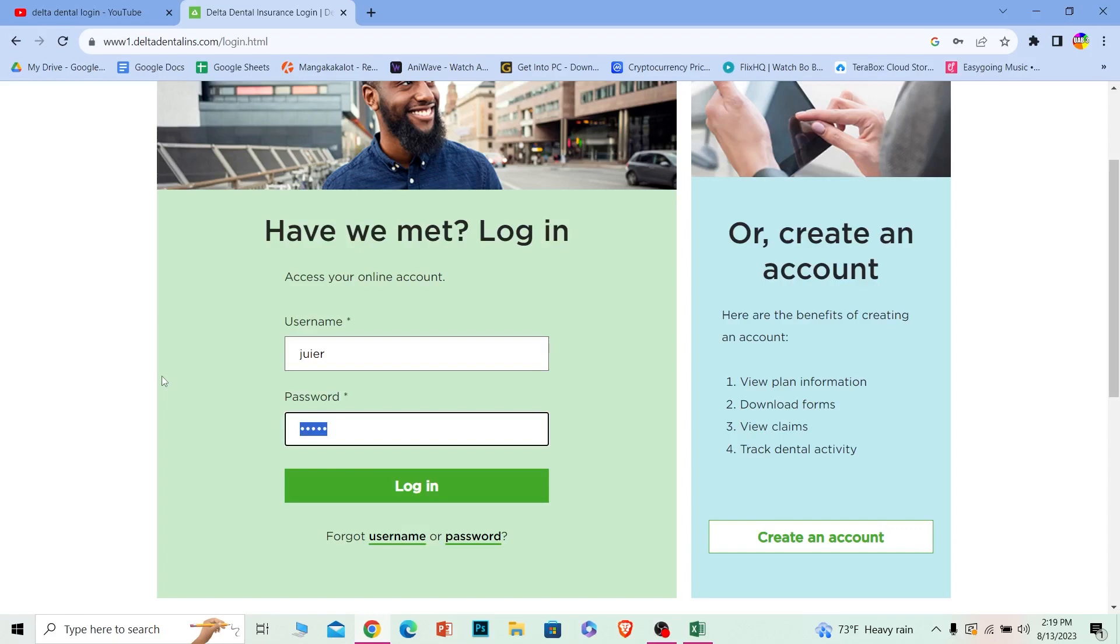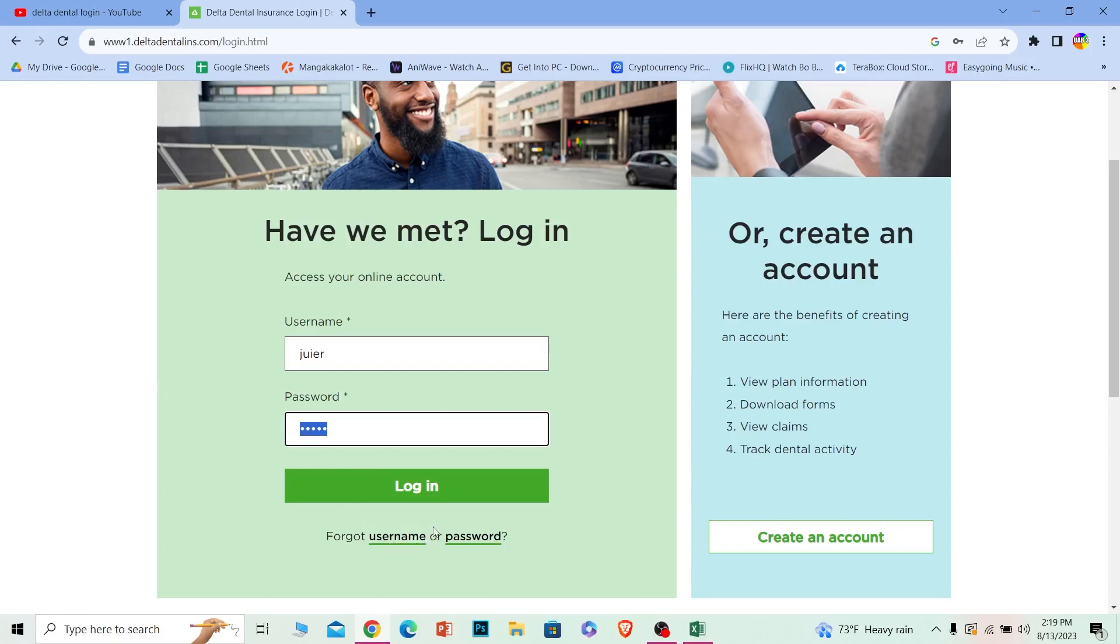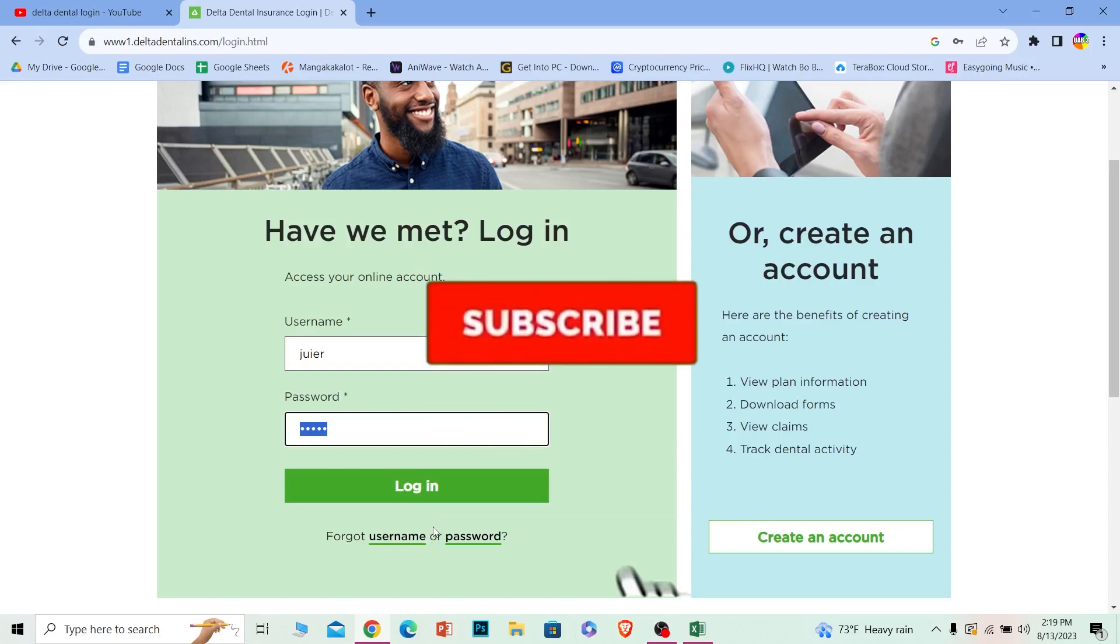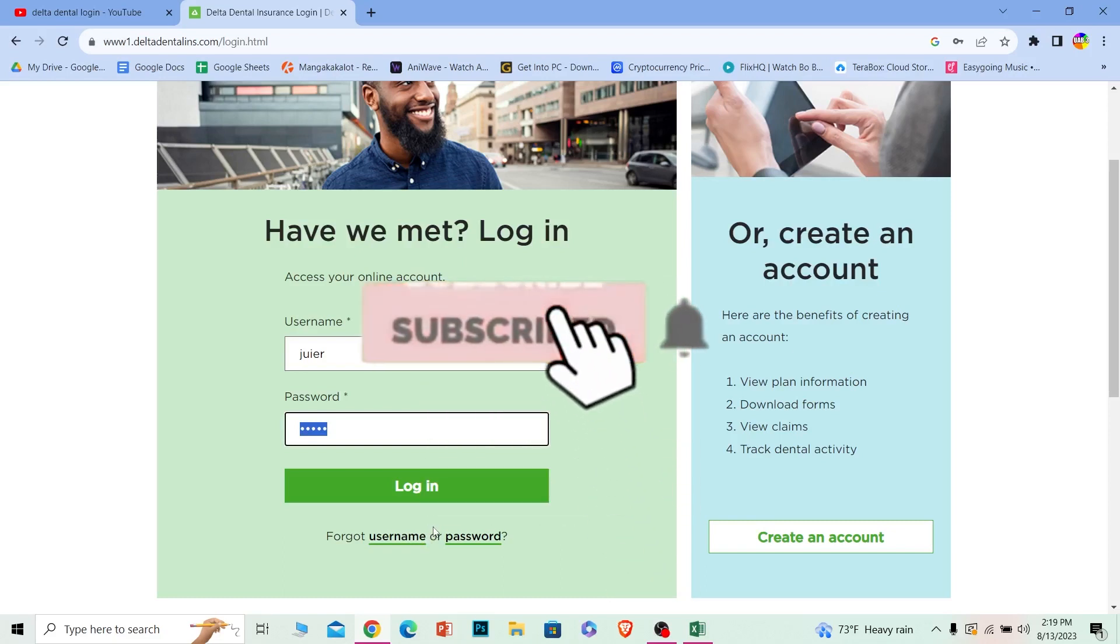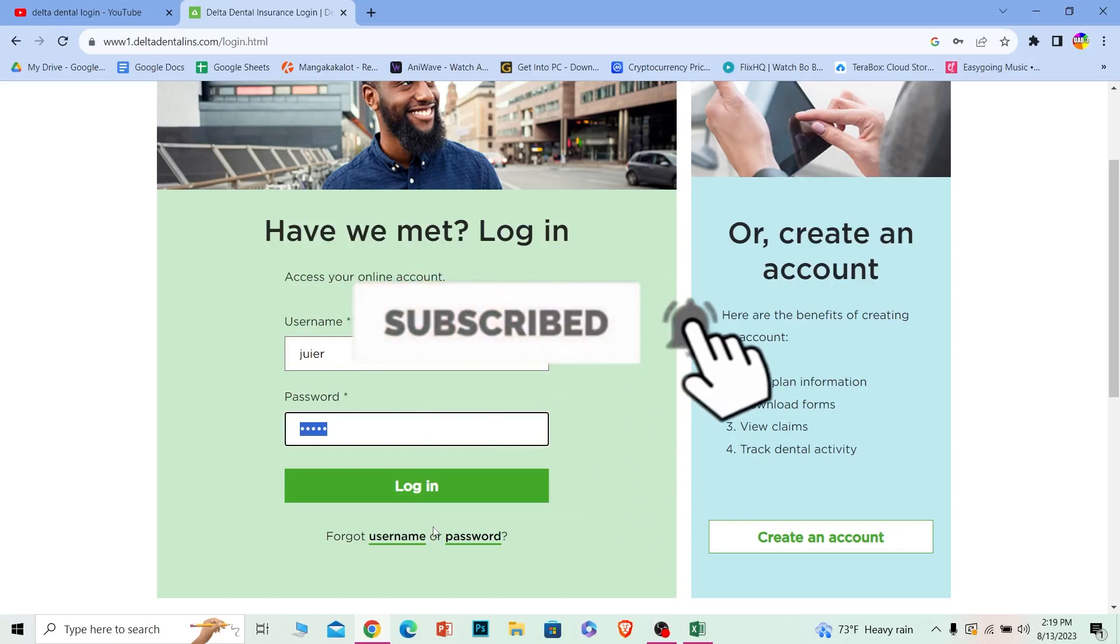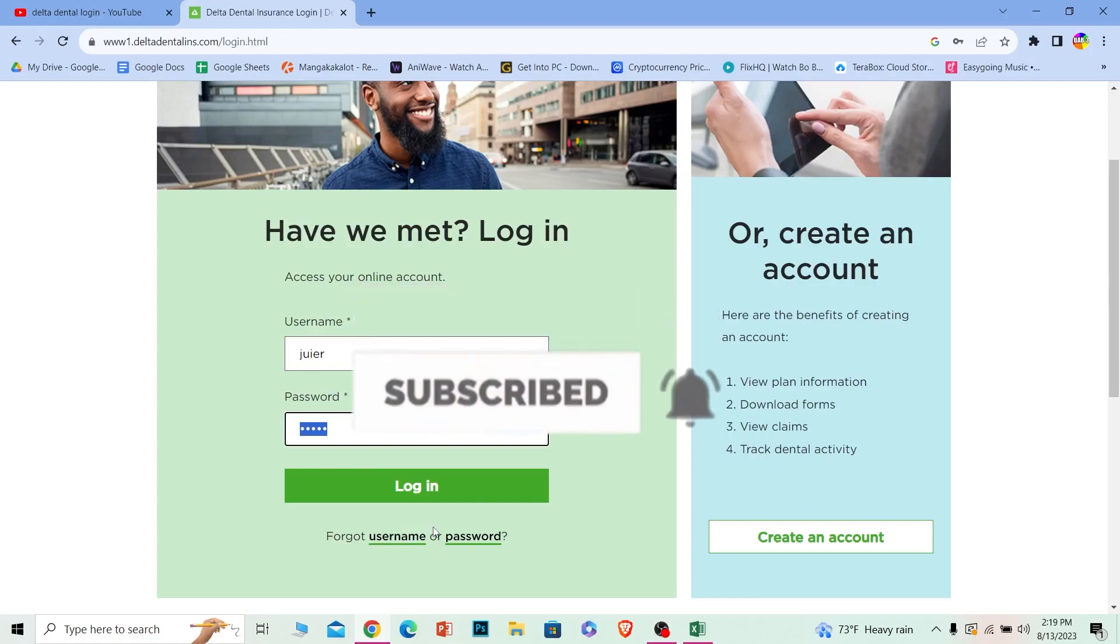If you forgot your username or password, you can click on these options to recover them. That's it for today's video. If you found our video helpful, then hit that subscribe to our channel One Two Step. I'll see you guys next time.